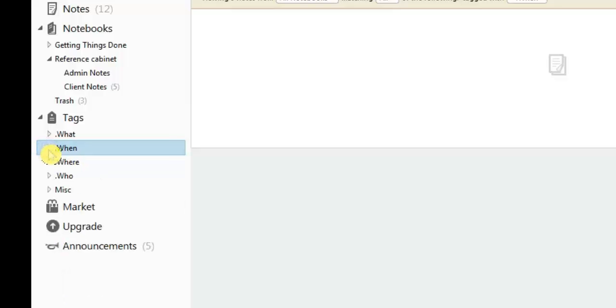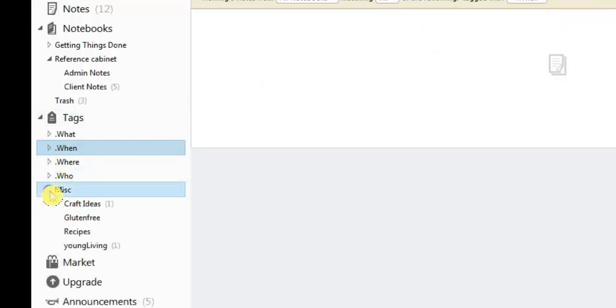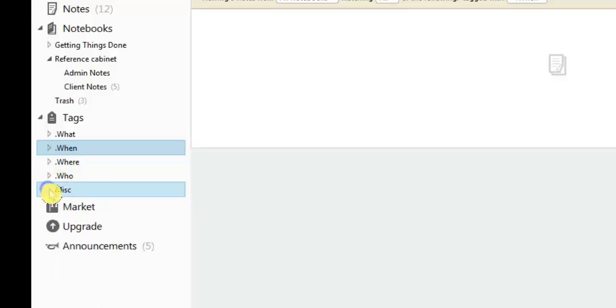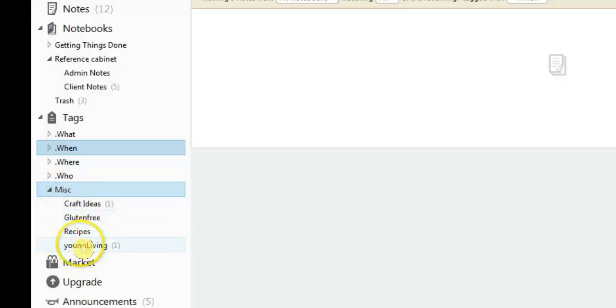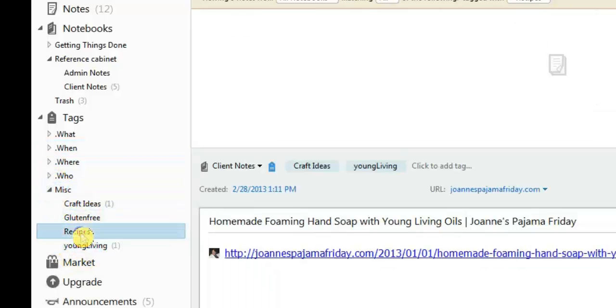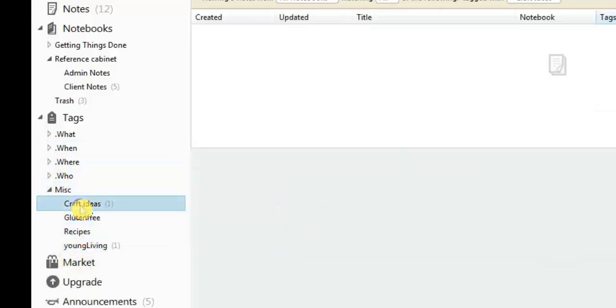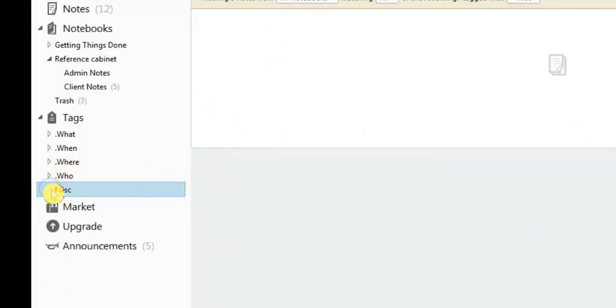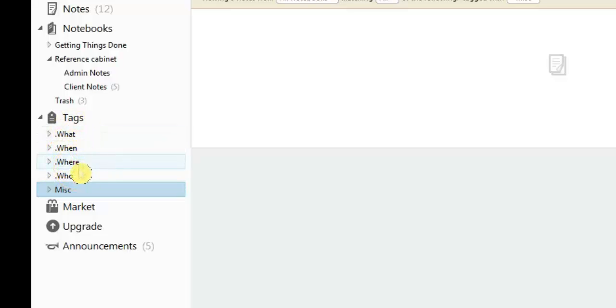And that is it. Anything else that you decide to tag as far as being able to help you find things. For example, if I find a reference article that I want to read that has to do with social media, I might tag it marketing social media. So any of those miscellaneous tags, I just set up a subcategory called miscellaneous. I just stuck some here for an example: young living recipes, gluten free craft ideas. This is just how to sort and organize the miscellaneous tags that aren't a part of the what, when, where, and who.